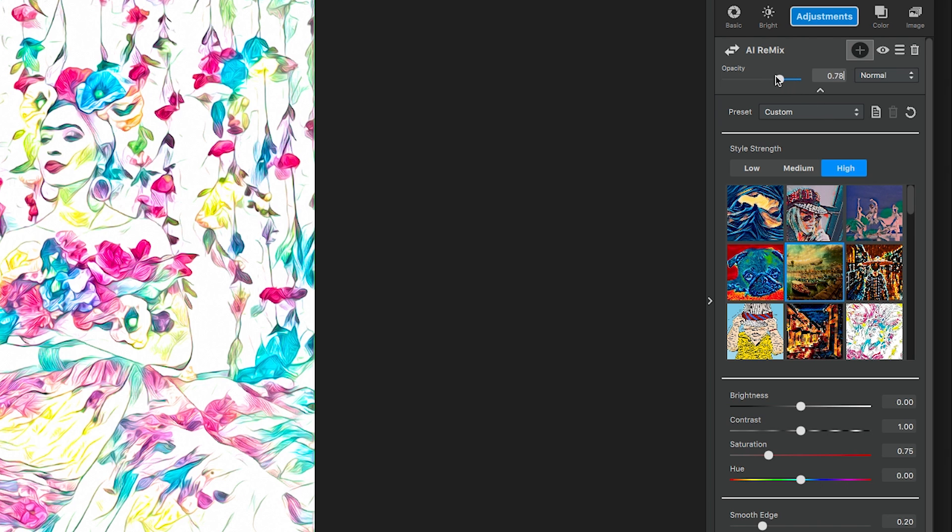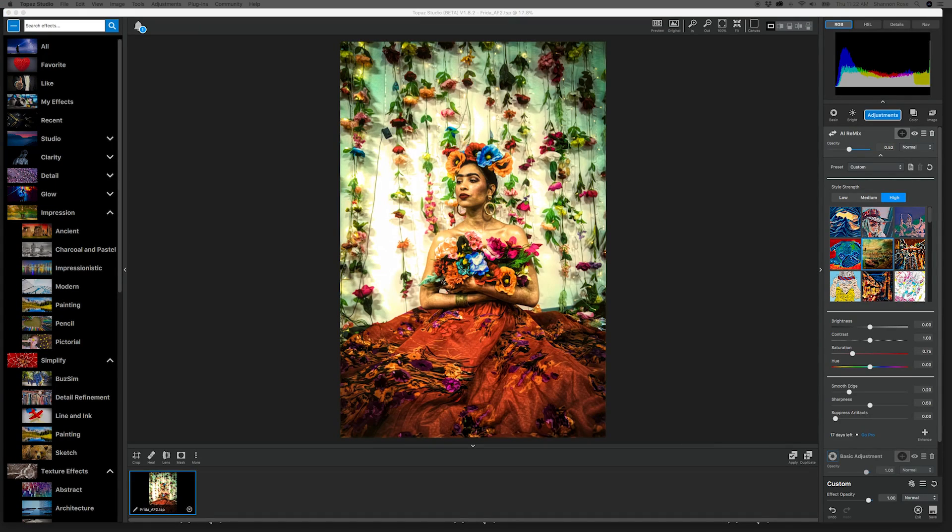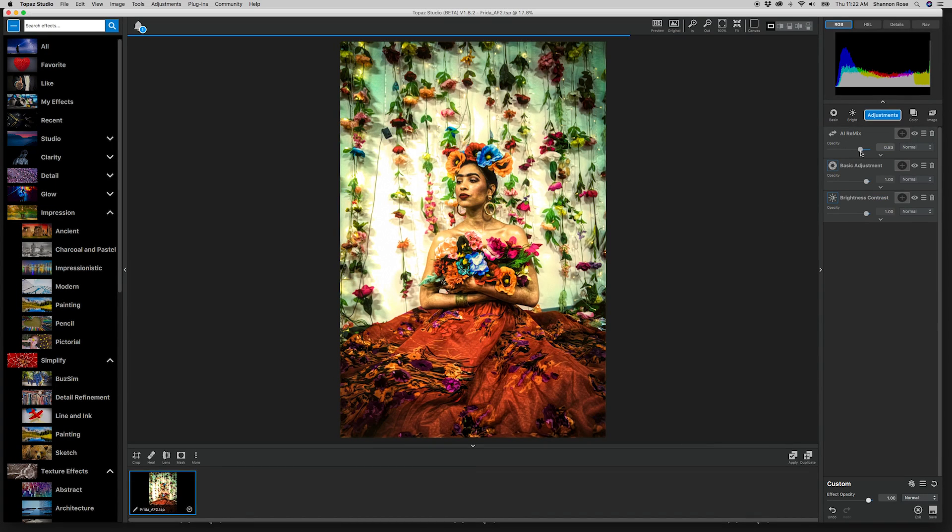The most simple fix is to play with the opacity. As you can see, it seems to adapt more easily to the shadows the more I bring the opacity down.